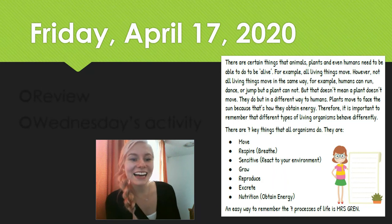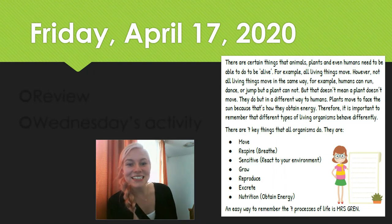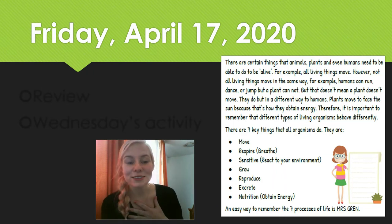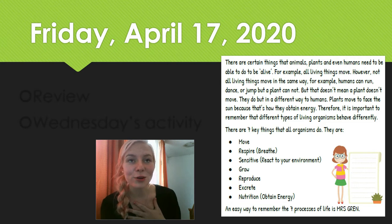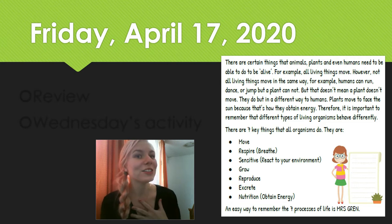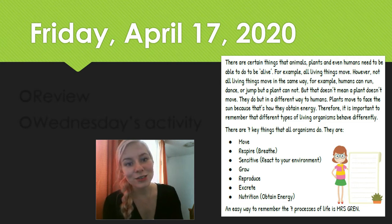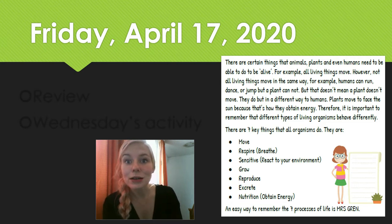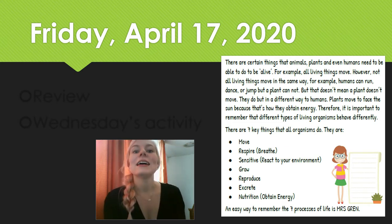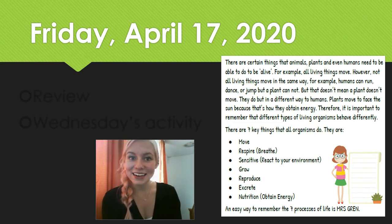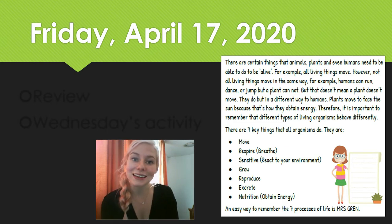Happy Friday, Elementary D! How are you guys? I of course miss you so, so much, and I wish we were at school doing science for real in class, but until that happens we're going to keep doing classes online.